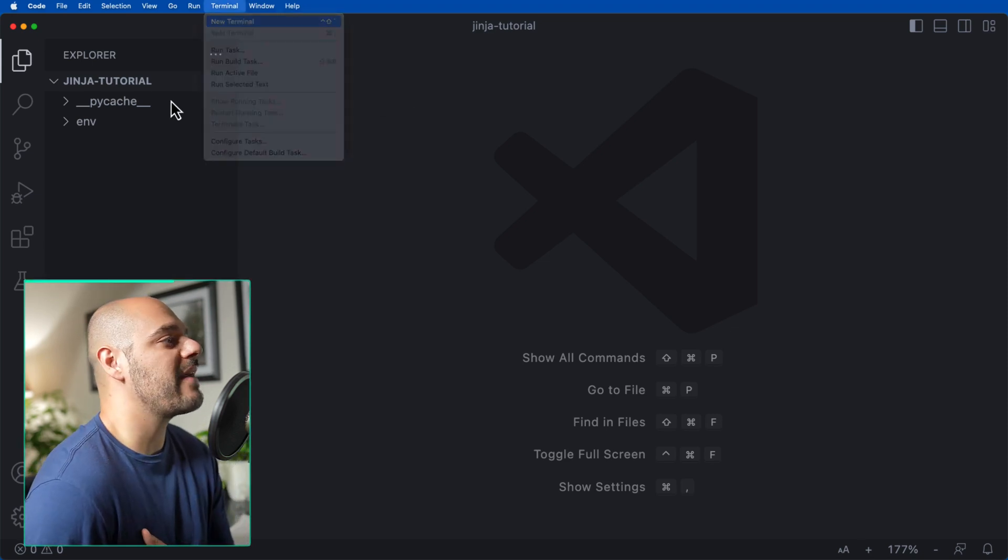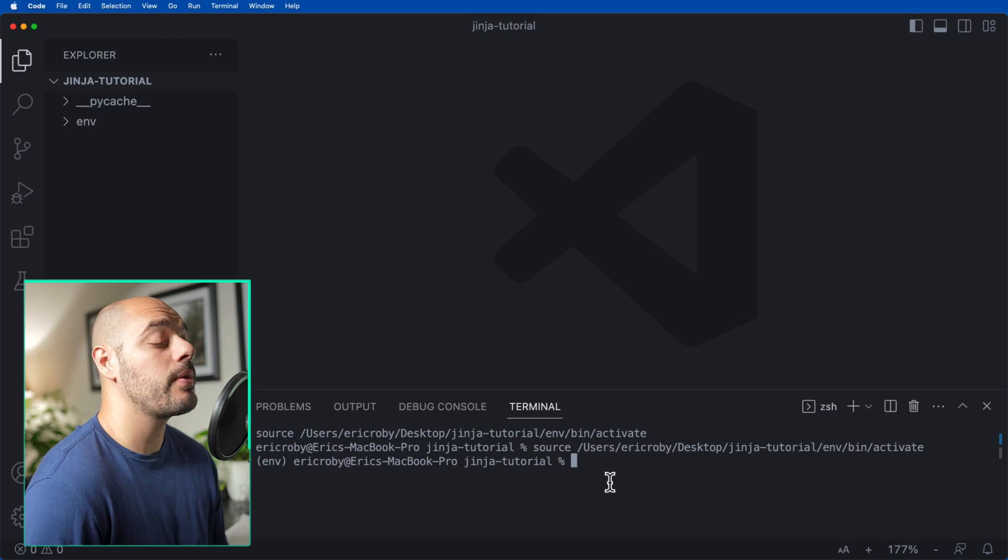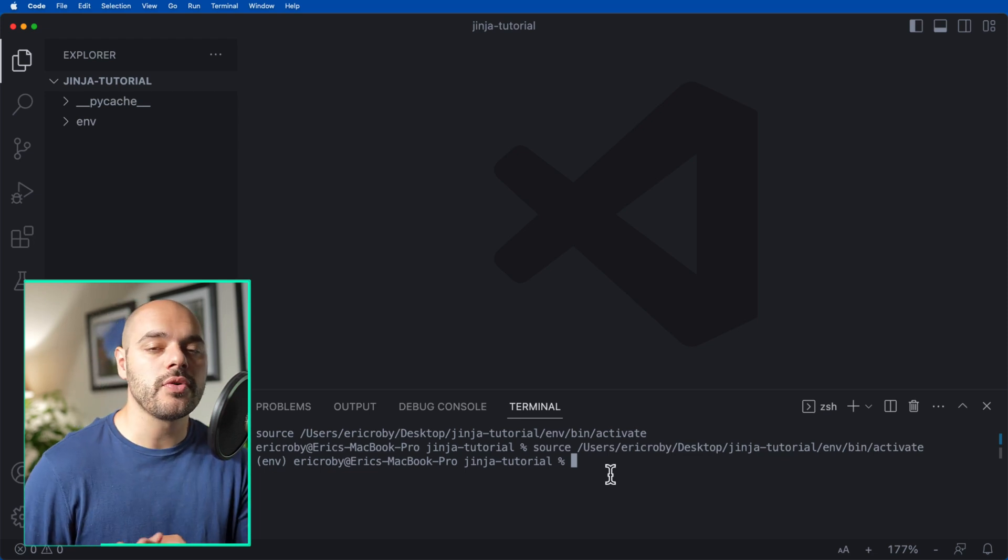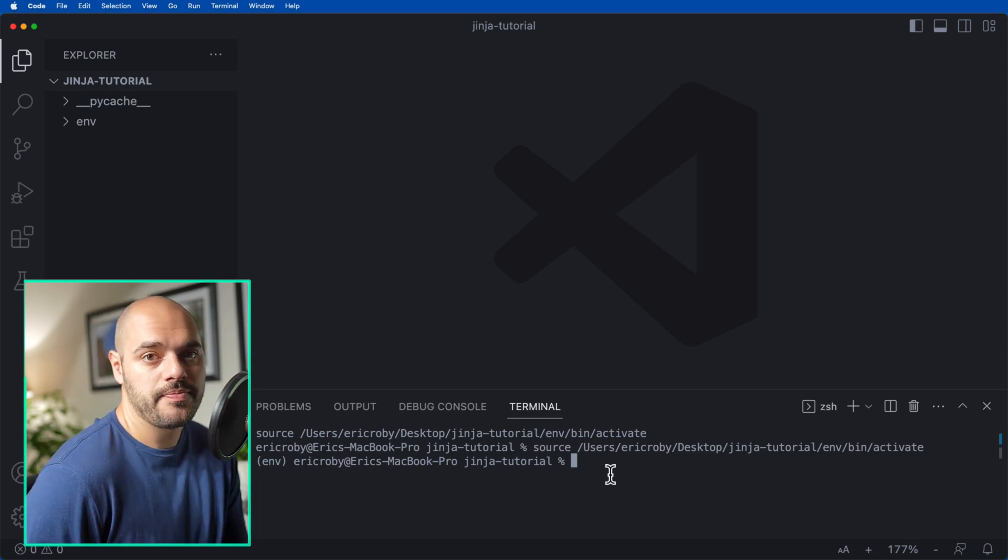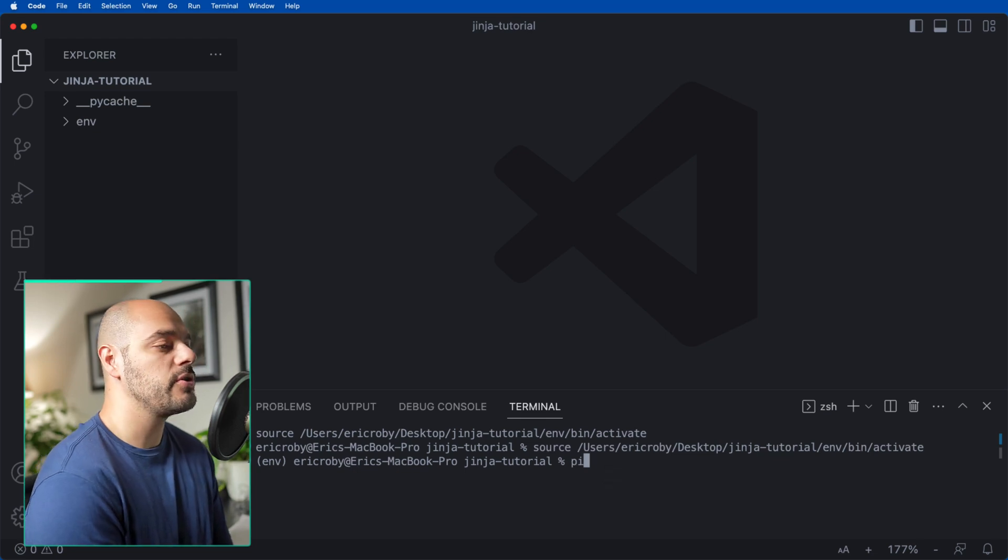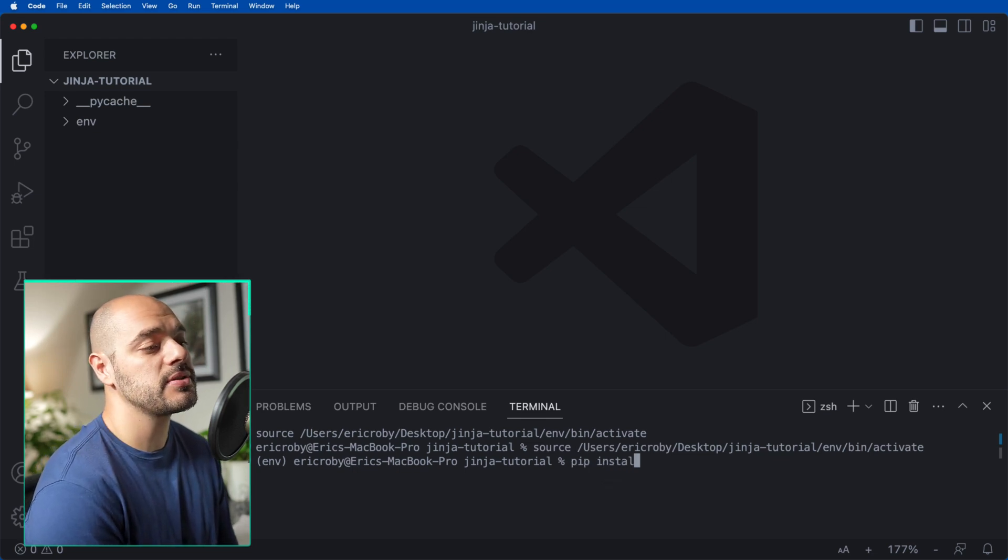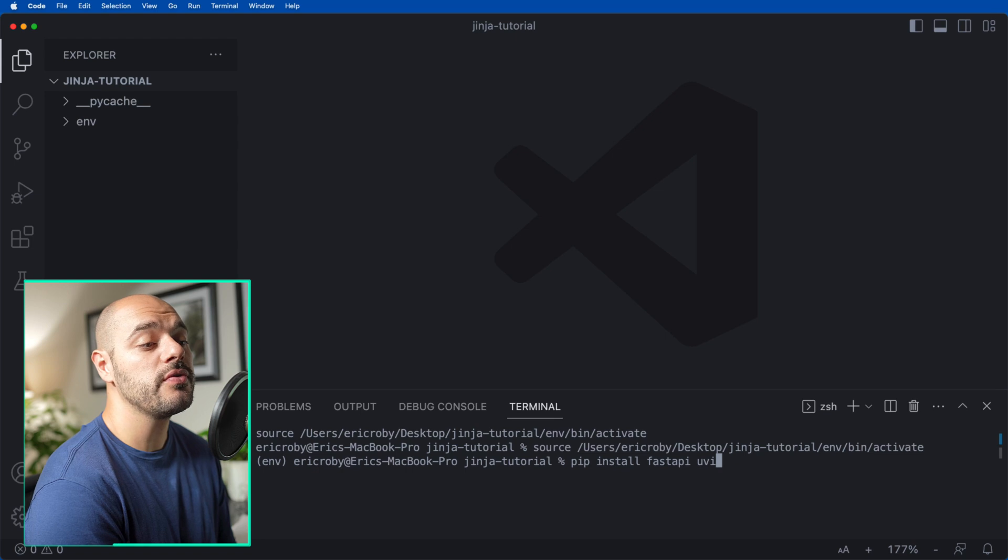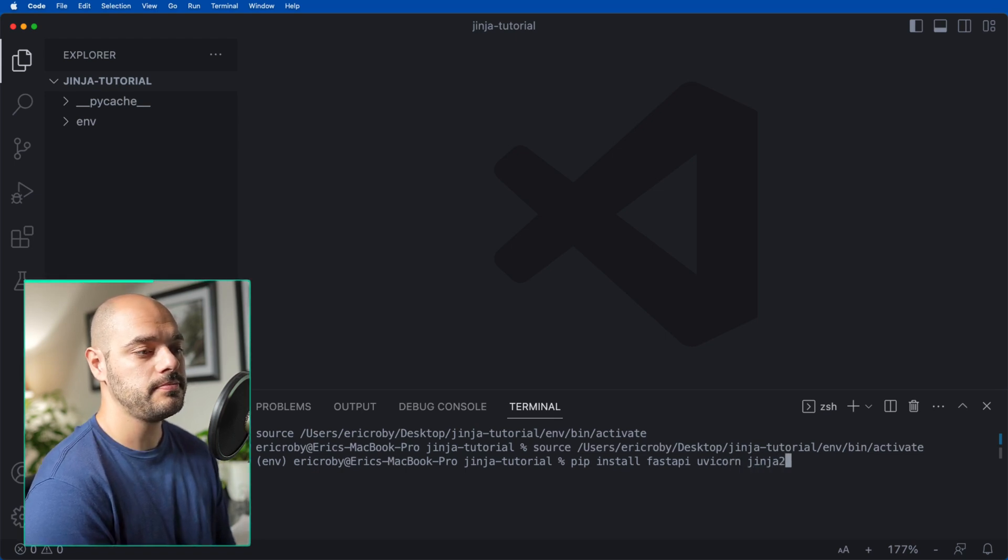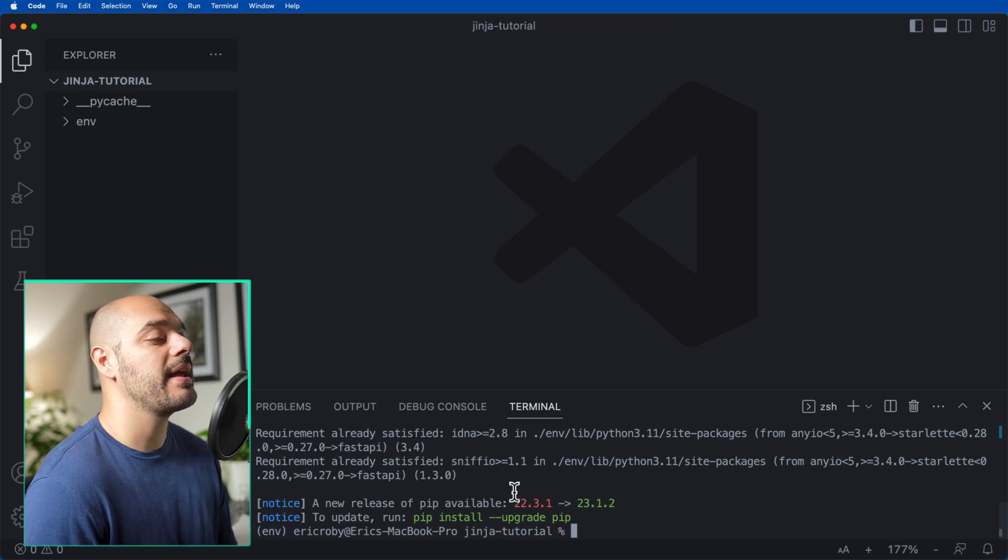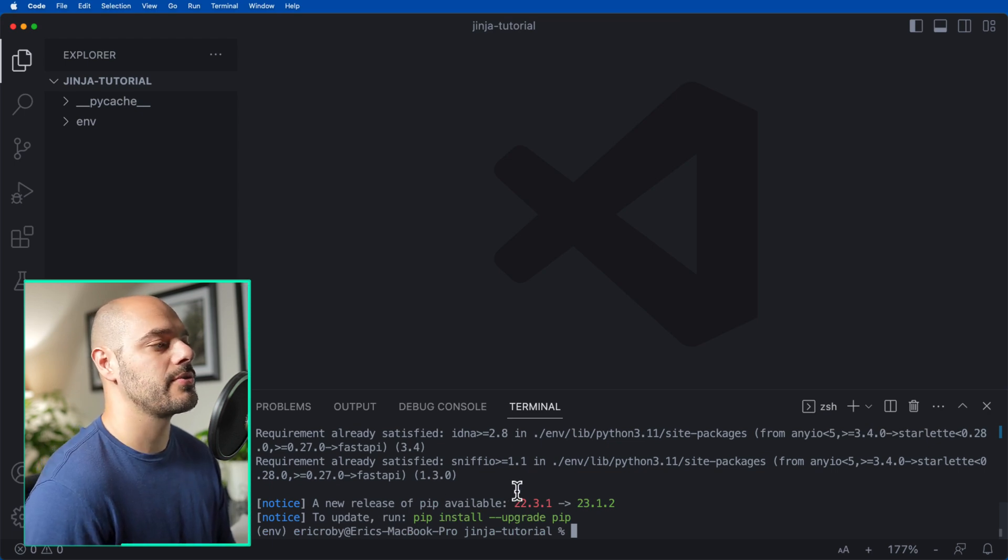I already have my environment set up with FastAPI, Uvicorn, and Jinja2 installed. If you don't have them installed, you can do this by saying pip install FastAPI, Uvicorn, and Jinja2.